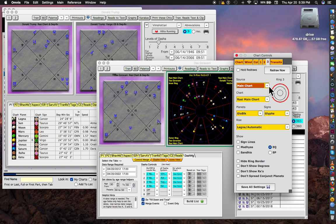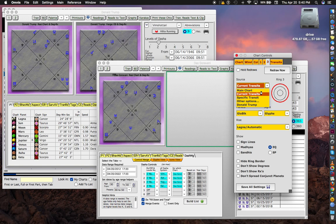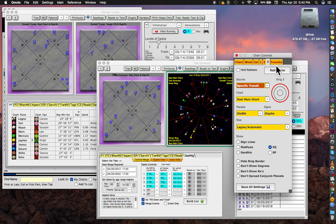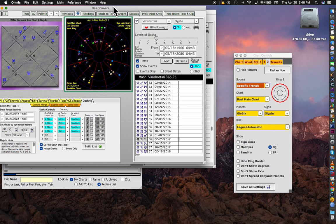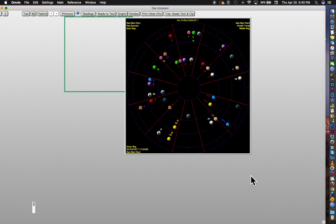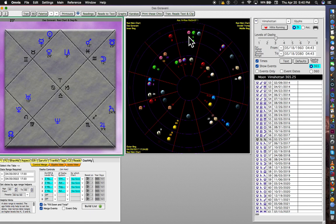And on ring three I want the current transits. If you make it specific transit you can control it with this tab over here, and it opens up to current transit anyway. Let's make this window bigger. And now we can see my chart, Donald Trump's chart, and the current transits overlaying.